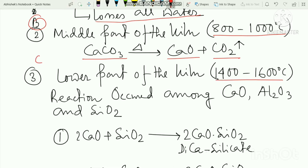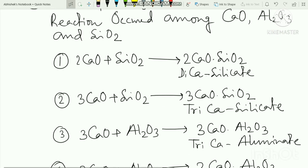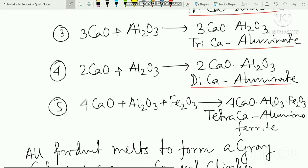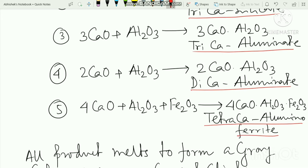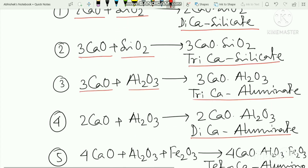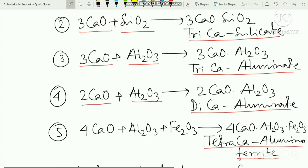In the lower zone (C part), the temperature is 1400 degrees centigrade. Here the clinker compounds form: tri-calcium silicate (3CaO·SiO2), di-calcium silicate (2CaO·SiO2), tri-calcium aluminate, and tetra-calcium aluminoferrite.